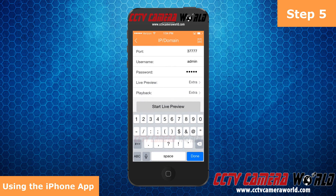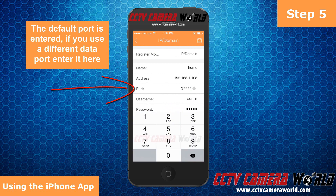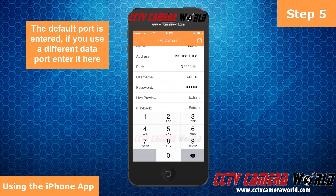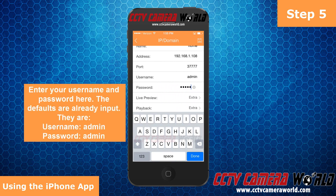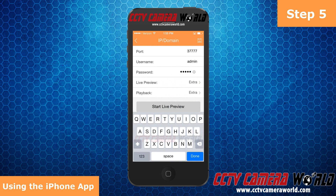The rest of the information is filled out with the default information on the DVR. The data port is 3777. The username is admin. The default password for that username is also admin. The live view and playback are selected for the extra stream.